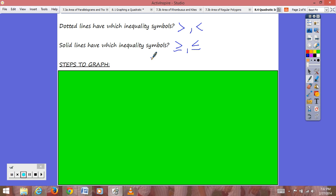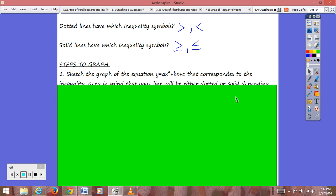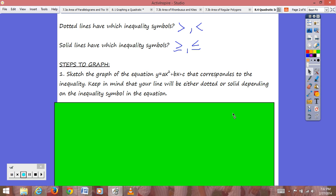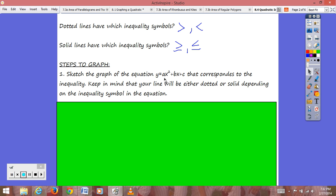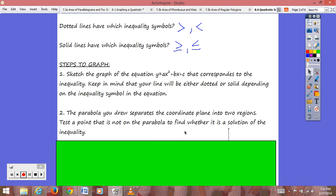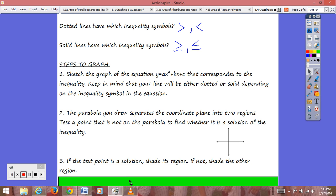Our steps to graphing inequalities: first, plot our points and sketch our graph just like we would a normal quadratic equation in standard form — y equals ax² plus bx plus c — remembering to use dotted or solid line depending on which inequality symbol we have. Second, the parabola separates our coordinate plane into two regions. Choose a point that is not on your parabola and plug it into your inequality.